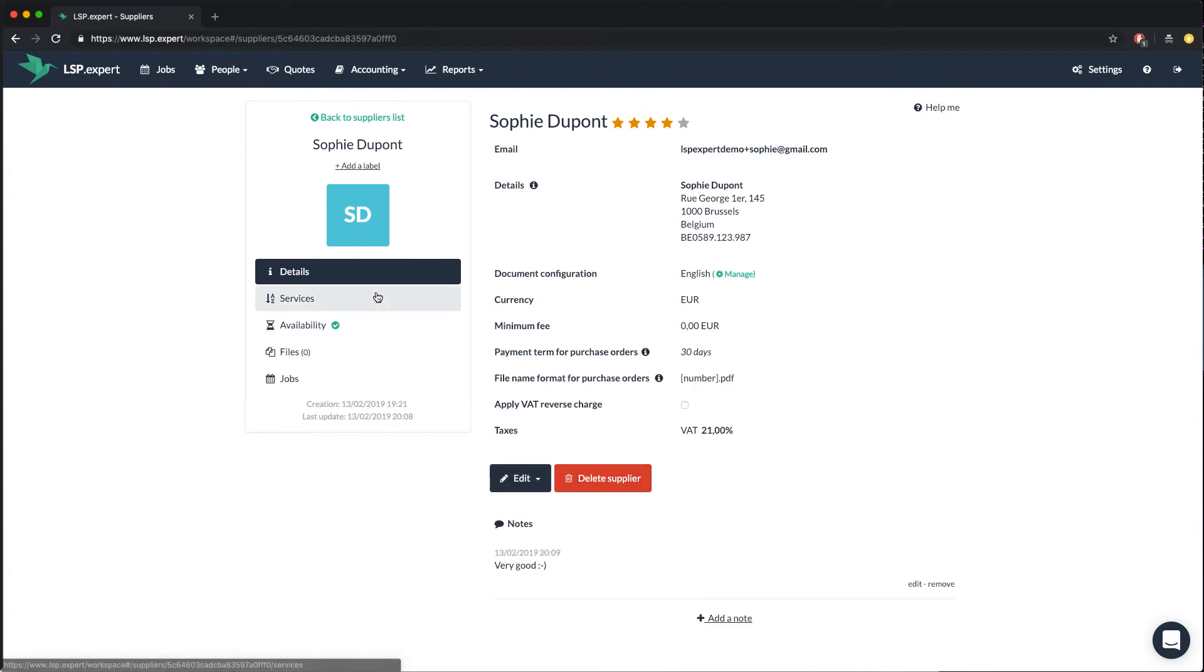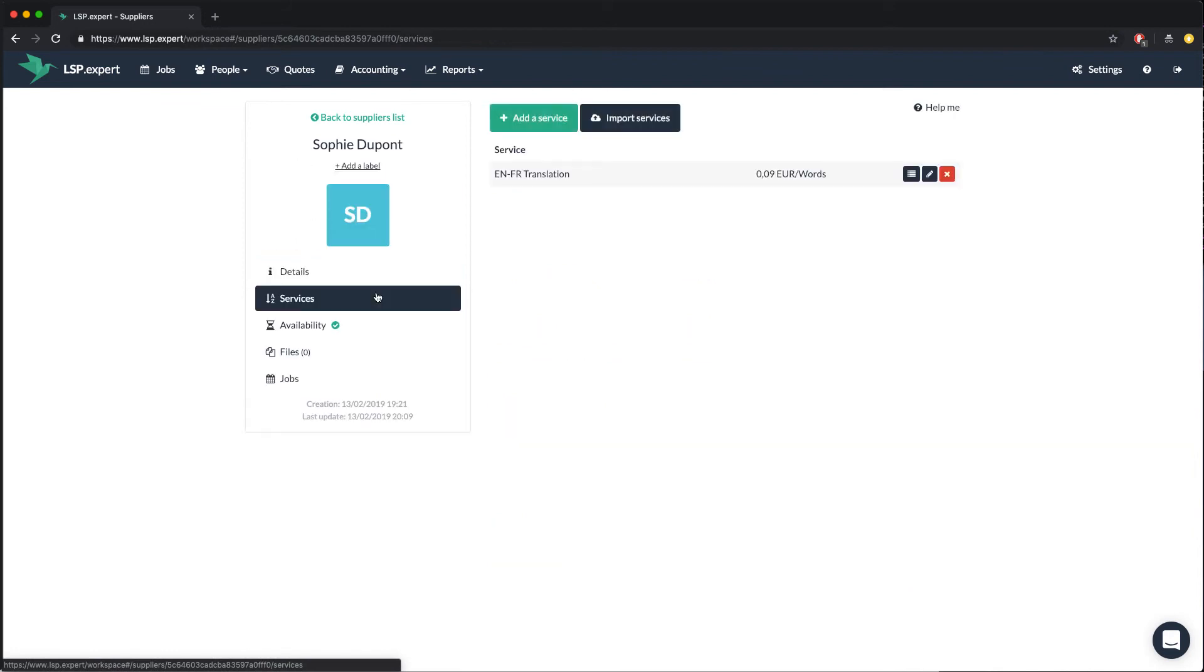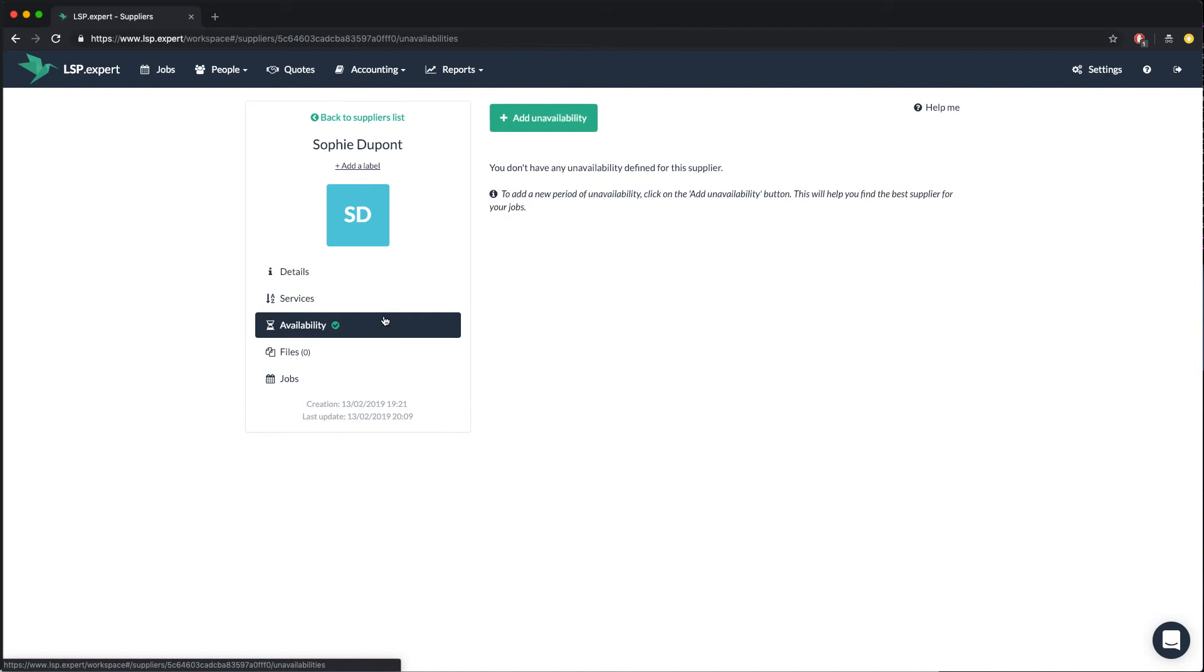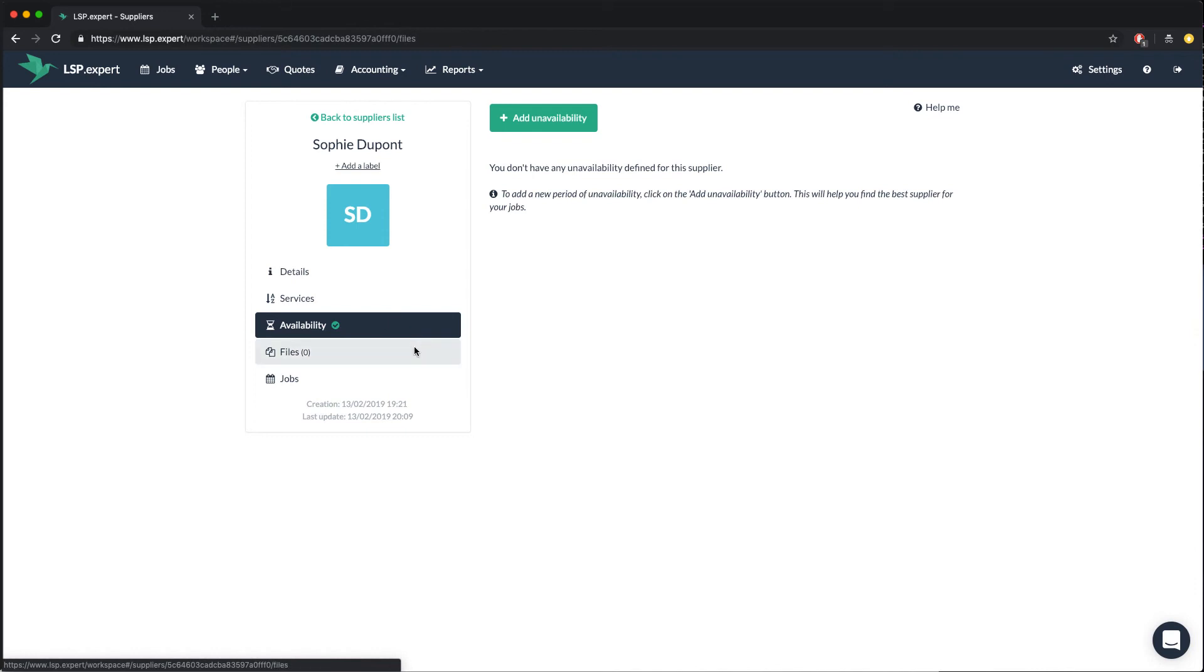For each supplier, you can also add, edit and delete services. You can also define periods of unavailability, so when the supplier is on holidays, for example. And you can add files, like a resume, a non-disclosure agreement, etc.